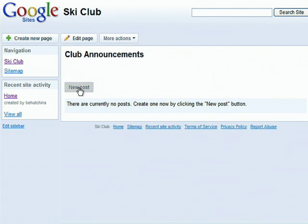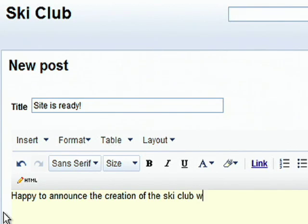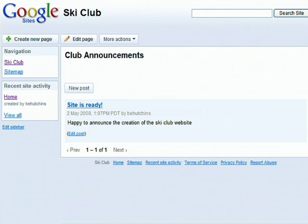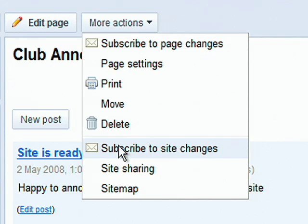Now you can add content to the page, then click Create Post. Google Sites also makes it easy to organize and manage pages. Clicking on the More Actions button brings up functions such as Print, Delete, and Move. You can subscribe to page and site updates to be notified of changes by email.